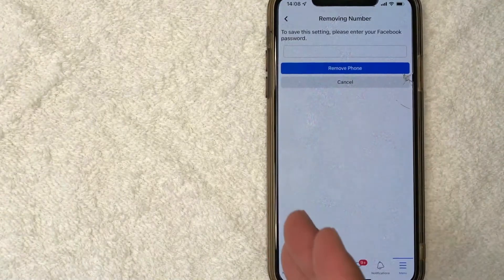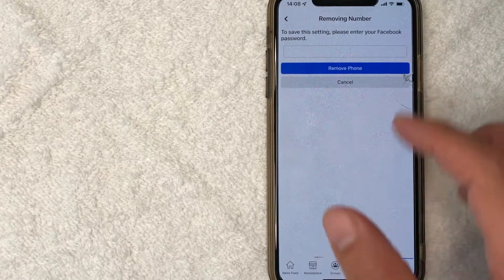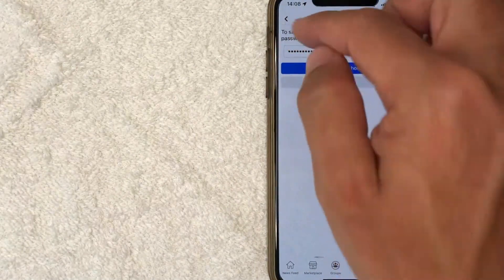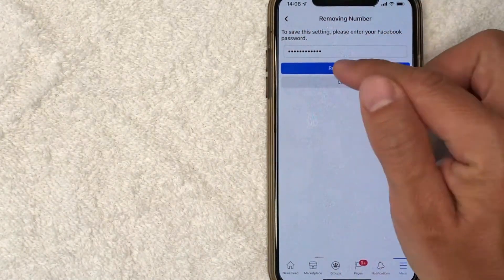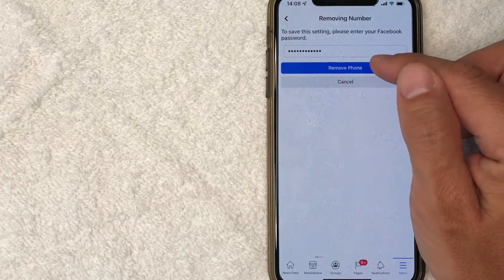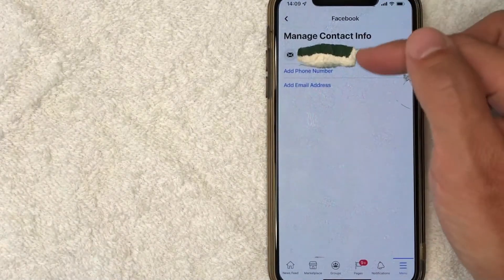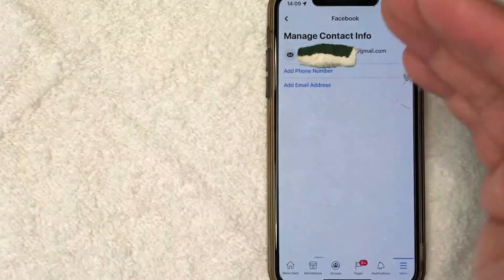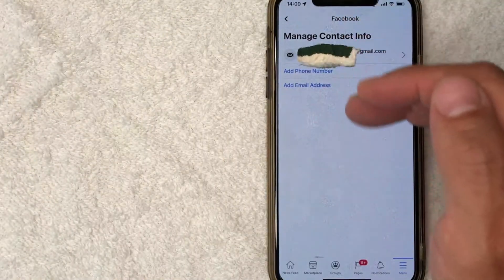Facebook does want me to enter in my password to confirm that it is me that wants to remove my phone number, so I'm going to enter that in off screen. I went ahead and entered in my password and I'm going to click Remove Phone once again. Just a quick second later, this screen pops up again, which previously had my phone number and my email listed. Now, as you can see, the phone number has been deleted.